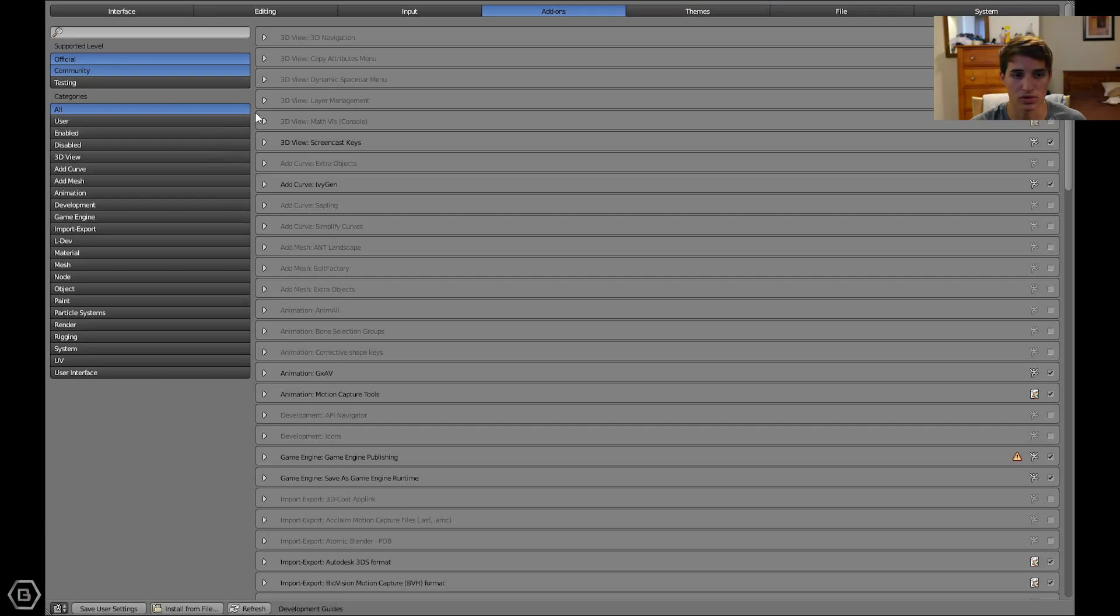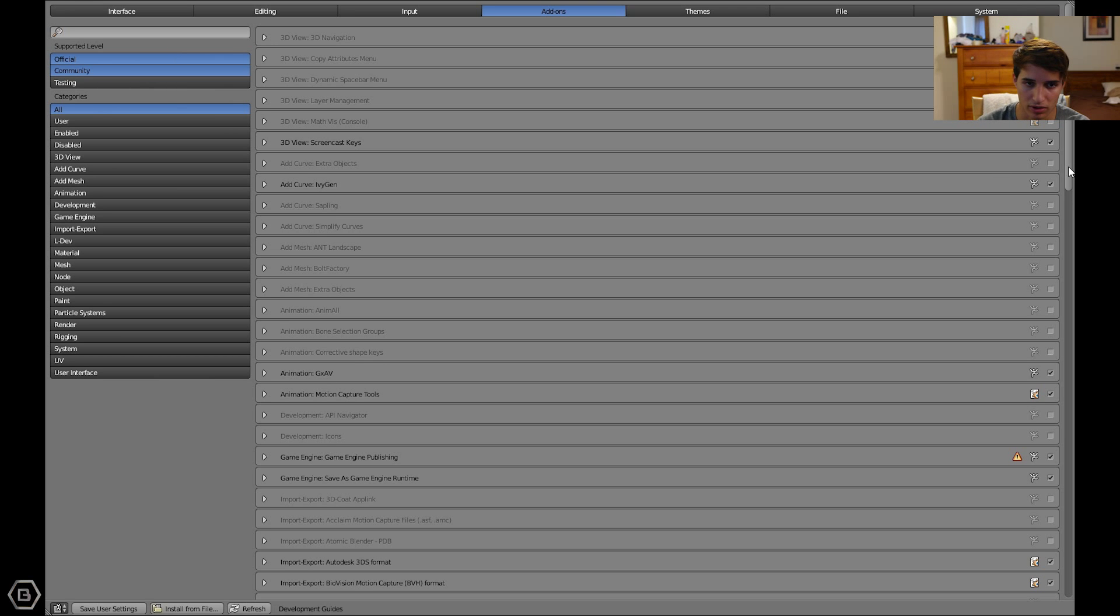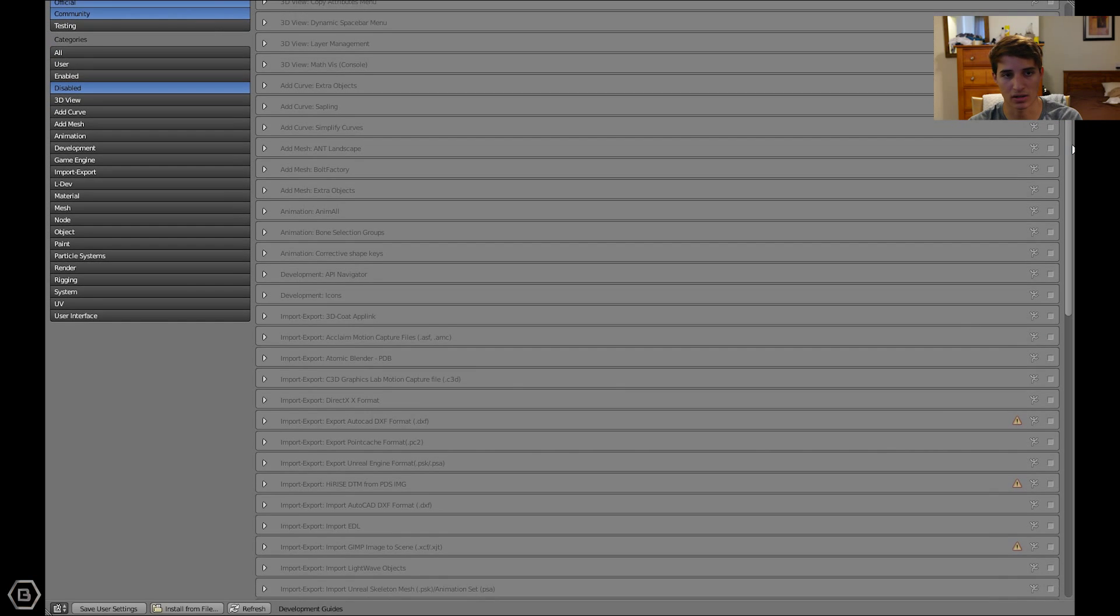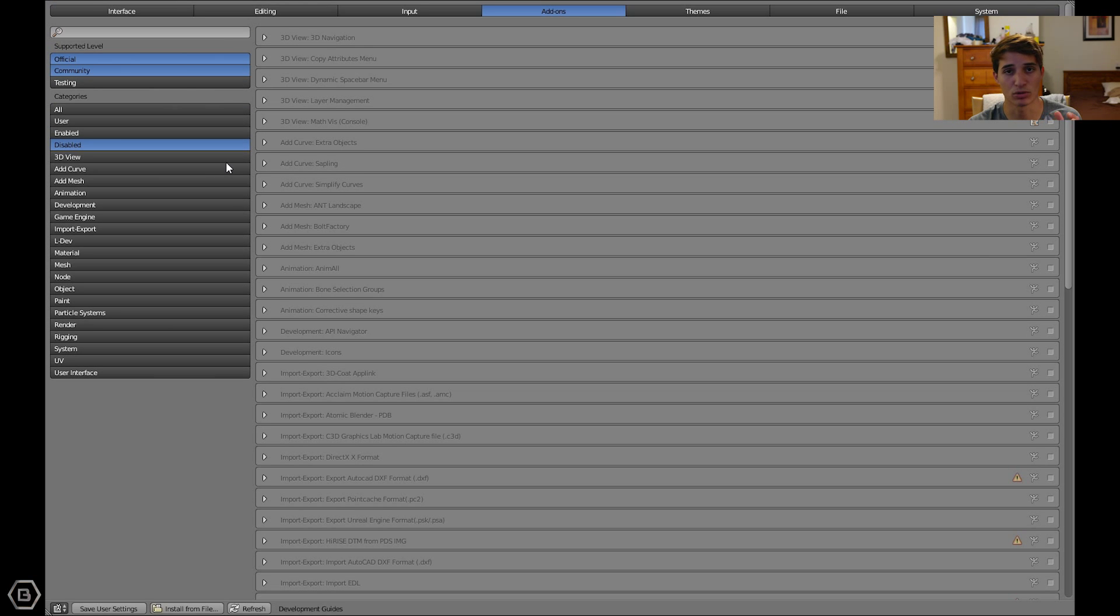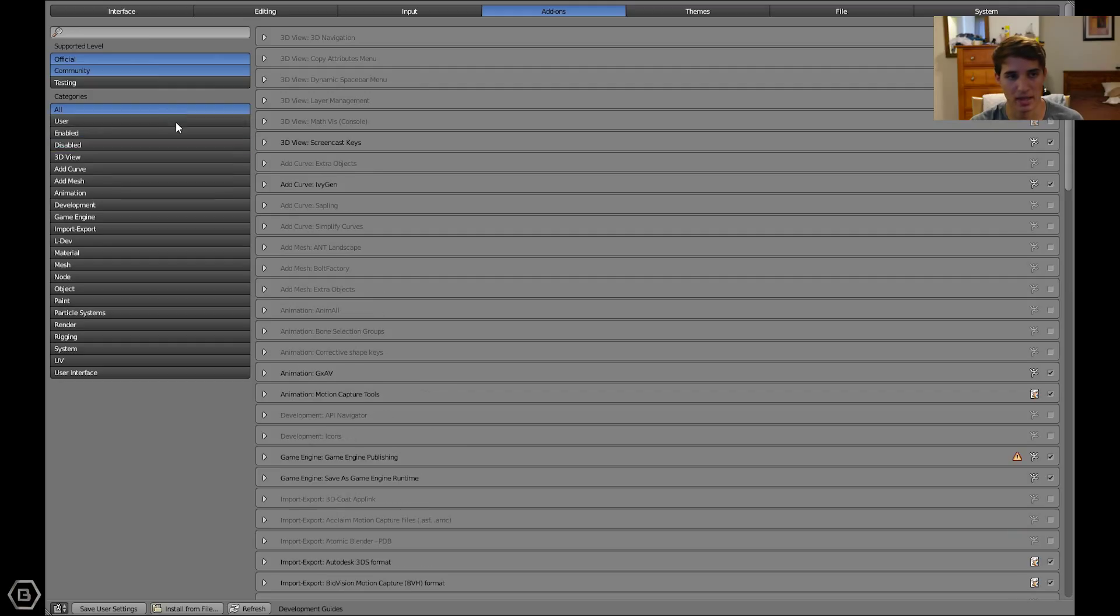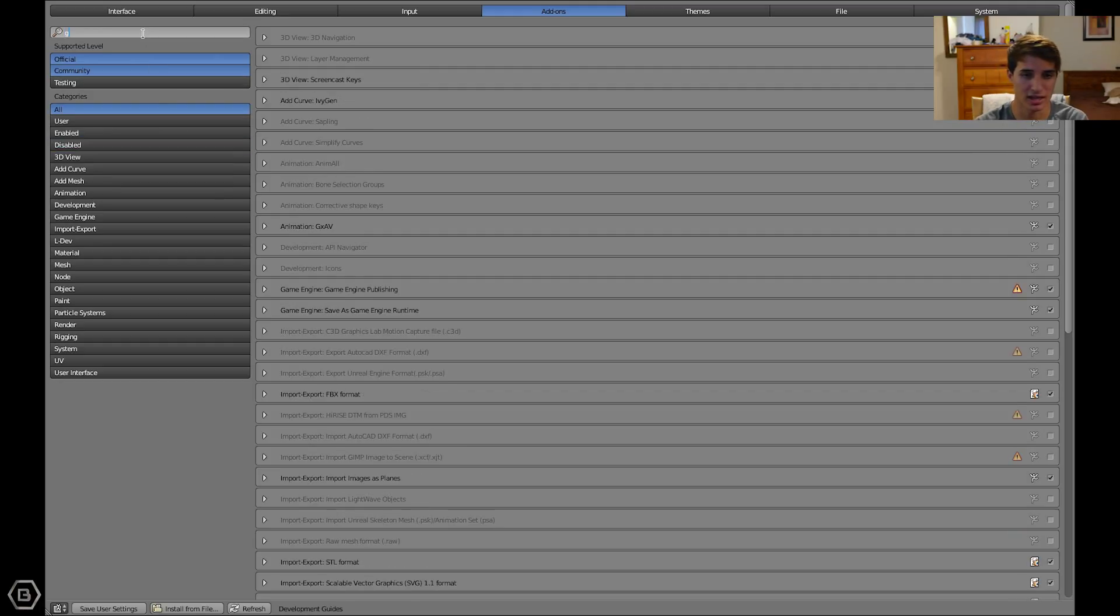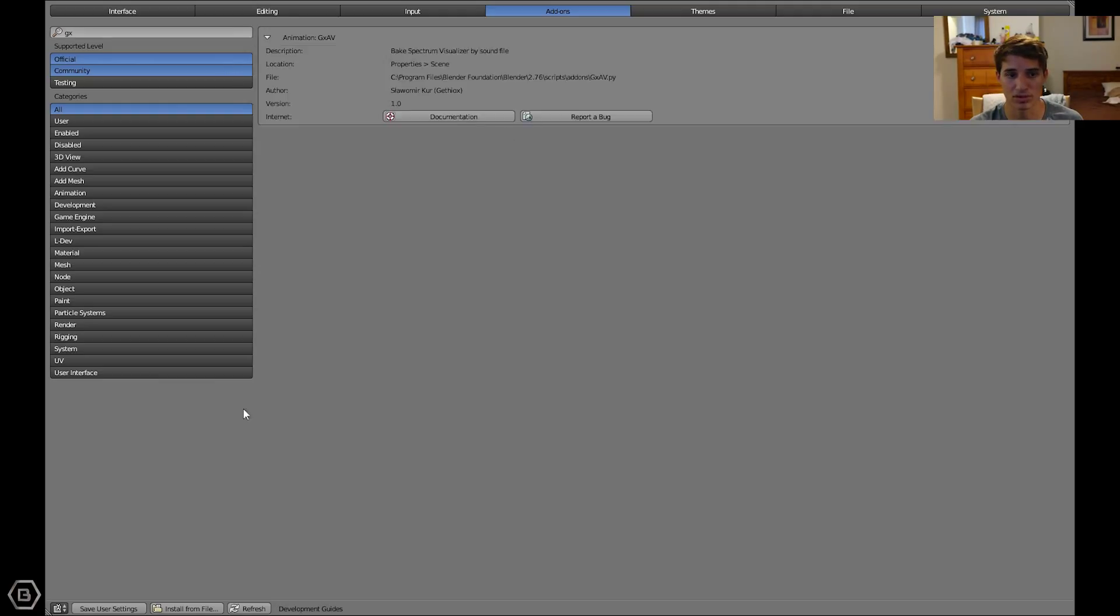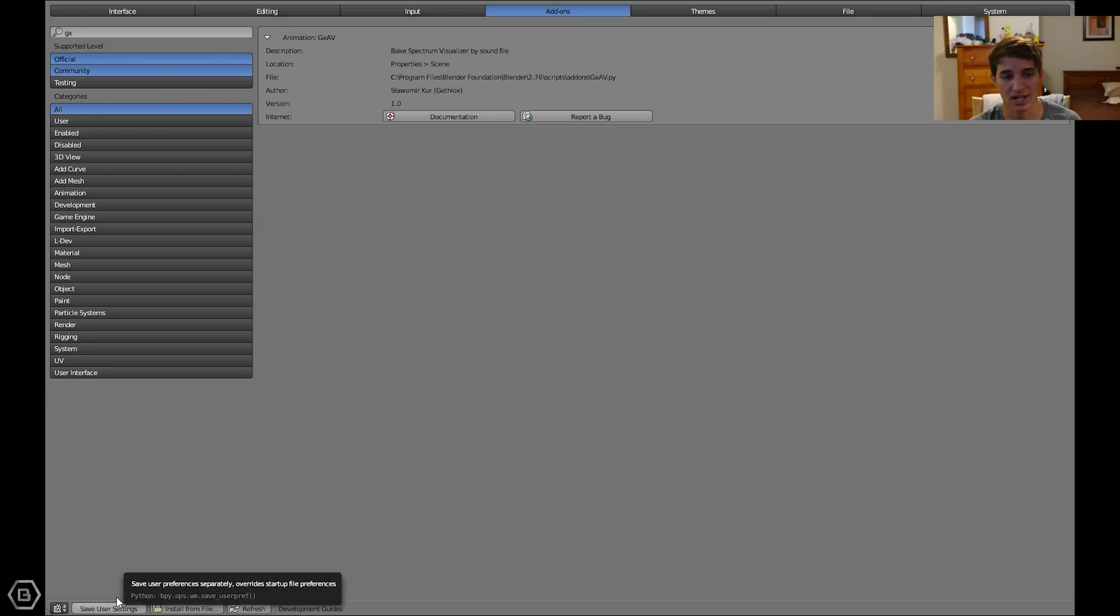You will need to look for it in this browser in the user preferences window. If you just search for animation GXAV, or type in GX, you can find it right there. You click on this little checkbox right here, and it enables it right away. Then you just click save user settings right here down in the bottom left corner.